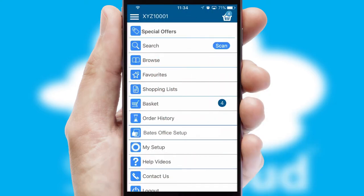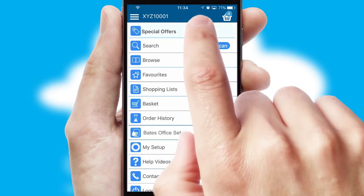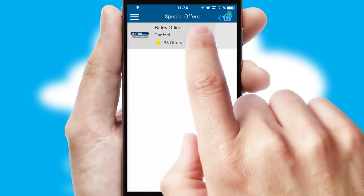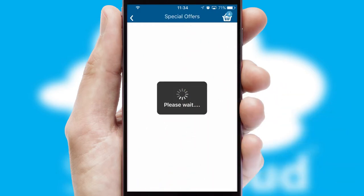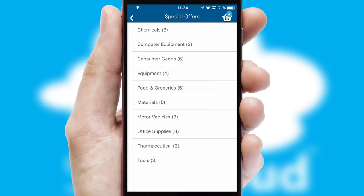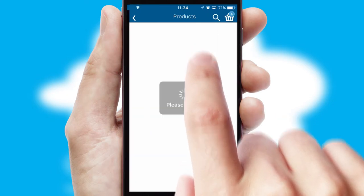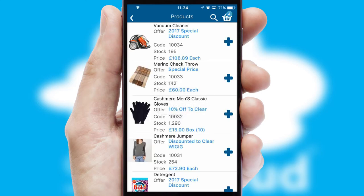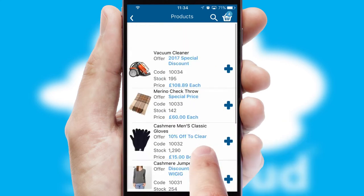Creating customised special offers is another feature of the application, which can be set up and tailored for individual customers. SwiftCloud has some very powerful promotional features, such as multi-buy and price promotions.